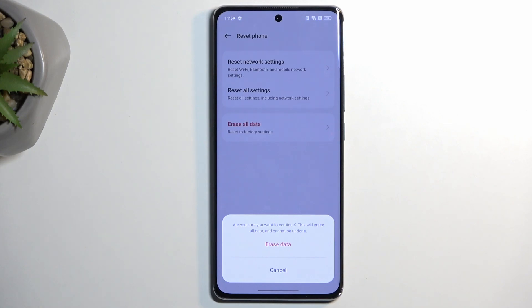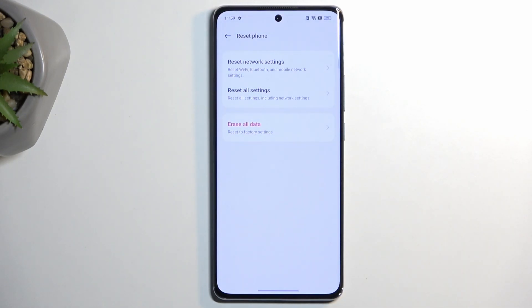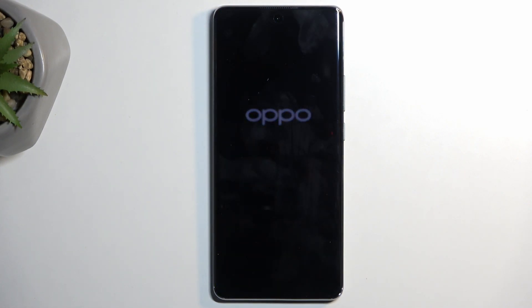Assuming you have already done so, or you simply don't want to, you can select Erase All Data for the second time, and this will now begin factory resetting your device. This will take about a minute to finish, and once completed we'll be presented with the Android setup screen.